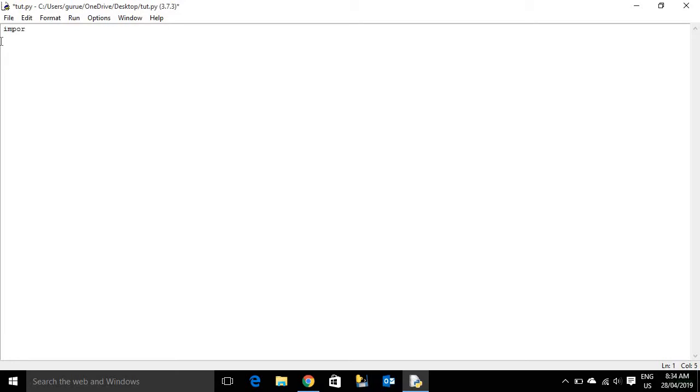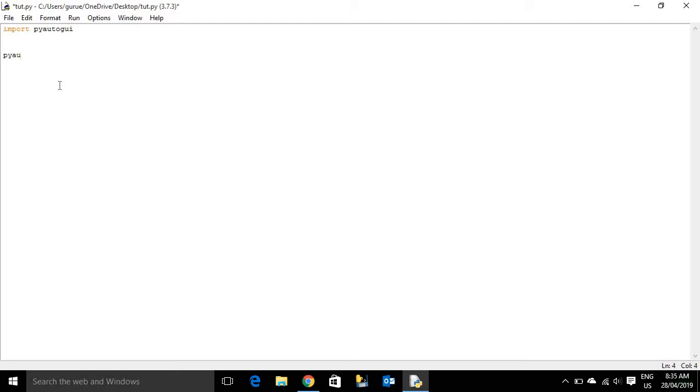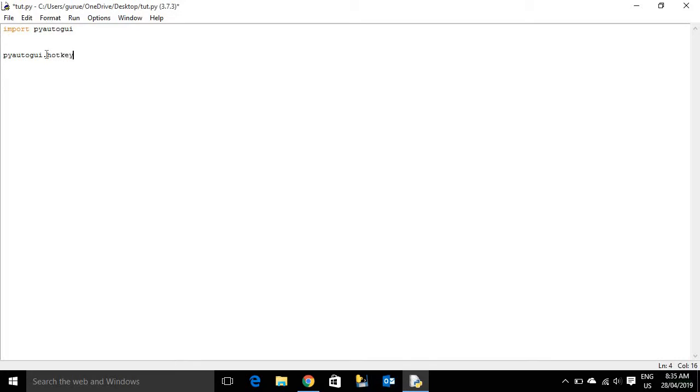So first you're going to import PyAutoGUI and then you can start with the code. So you're going to do exactly what you just did, PyAutoGUI. And then you can just choose what you want to do. Hotkeys, so if you want to do a hotkey, you do hotkey like that.